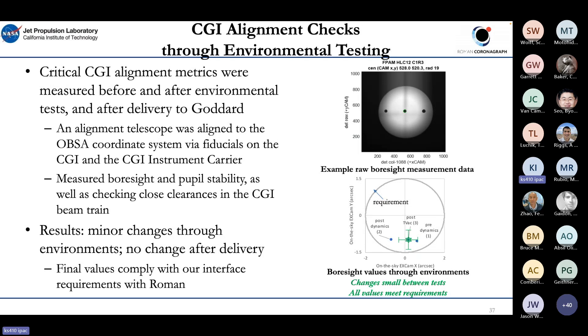The instrument was delivered to Goddard Space Flight Center and integrated without significant change to the pointing, concluding the alignment campaign.